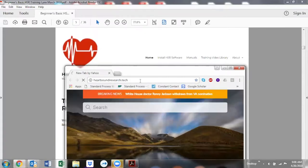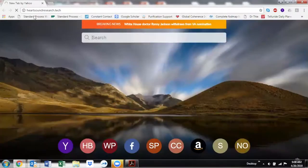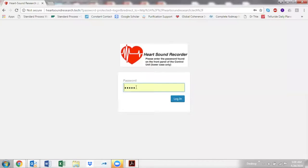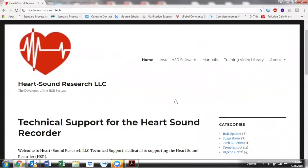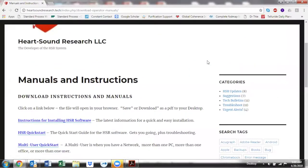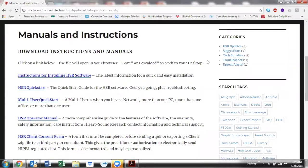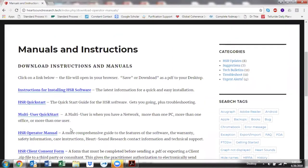The website is heartsoundresearch.tech. Enter the password ENCG2 — when you first put it in, you have the option for saving it. Here is where you can find installing your HSR software. If you're new and installing it, you can do it by the flash drive that comes with your Heart Sound Recorder. Or if you're installing it on a new computer, this is where you go. The manuals are here, and you can come down and look for what you need help with.